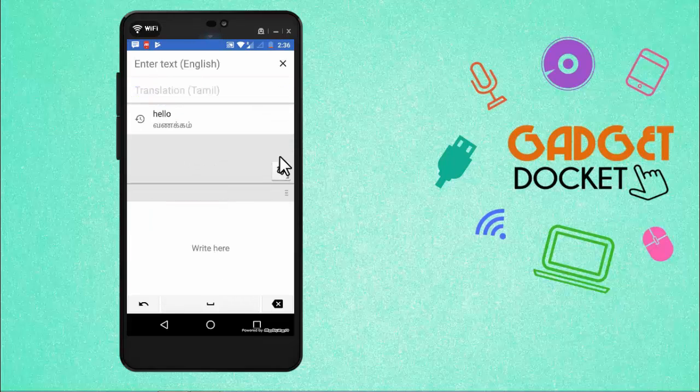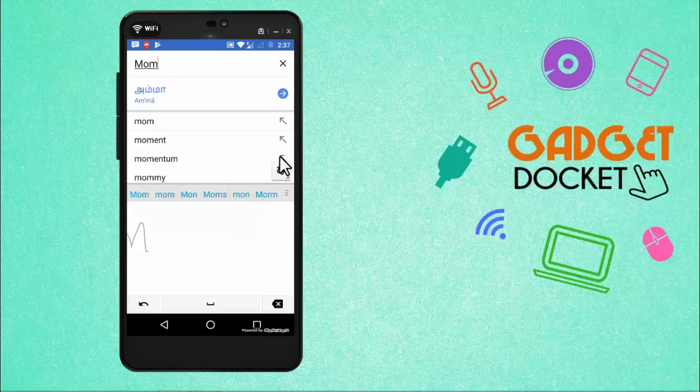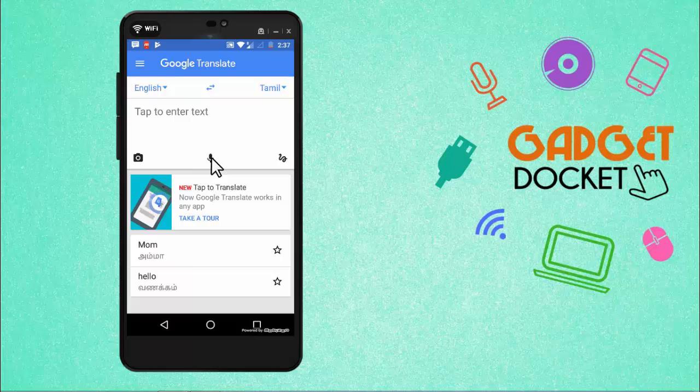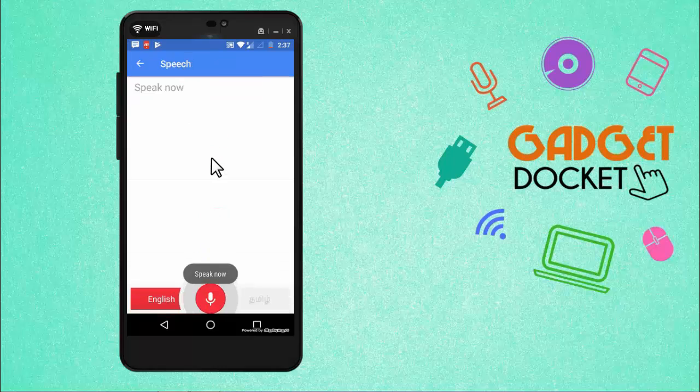We can also try this with some other words like Mom. So it says Amma. Mom is Amma in Tamil. That's also right. The app can also translate what we speak. For that, we need to give our voice input and please click here. Hello.